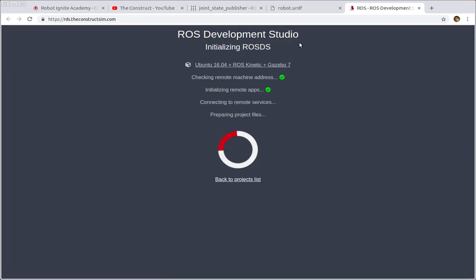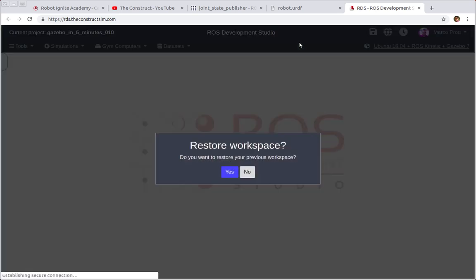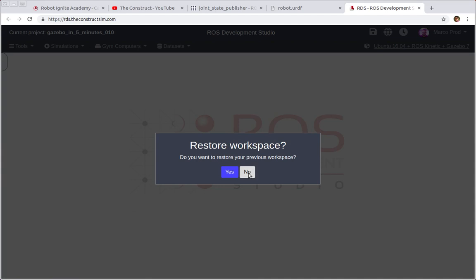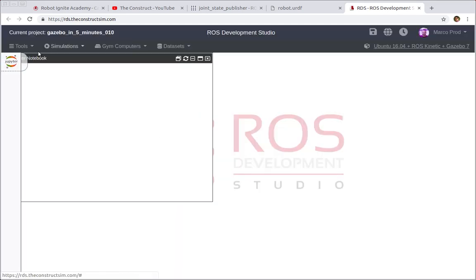Let's wait a few seconds until the environment is ready. If you don't have an account yet, you can create one for free and start using ROSDS for free, just following the link in the description of the video.